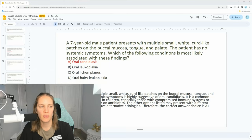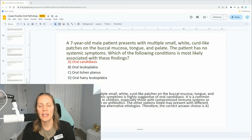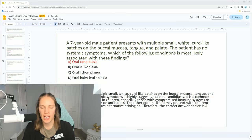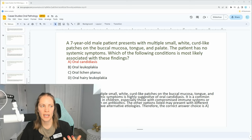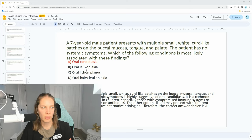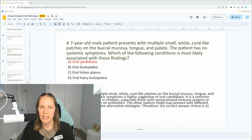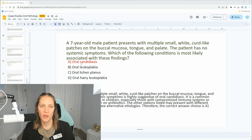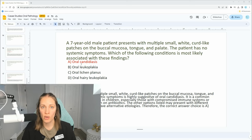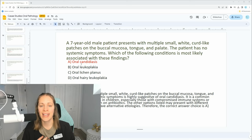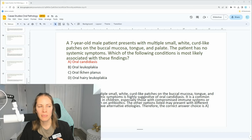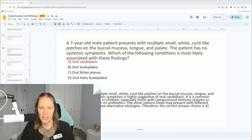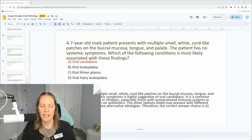All the other options are slightly different. I always suggest when going through these types of questions that you look at the other possible answers too. Do you know what oral leukoplakia is? If not, go back to your oral pathology textbook or notes and study that. What about lichen planus — do you remember what that looks like?